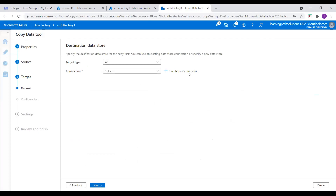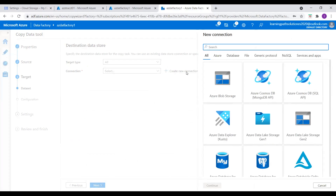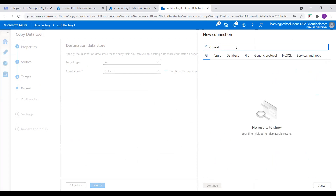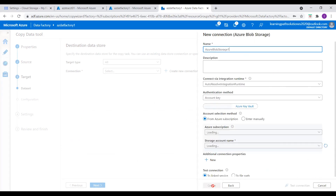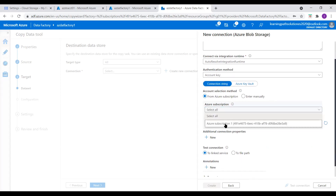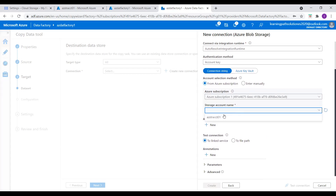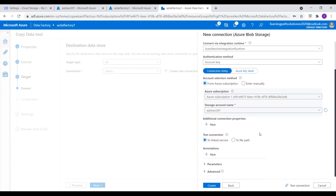Now I need to create my Azure Blob Storage linked service. I search for Azure Blob Storage — it is available here. I select Azure Blob Storage and keep everything as is. For the authentication method, I select Account Key. I select the Azure subscription, then select the storage account — this is our storage account. Let's test the connection. Connection successful. I create this linked service.